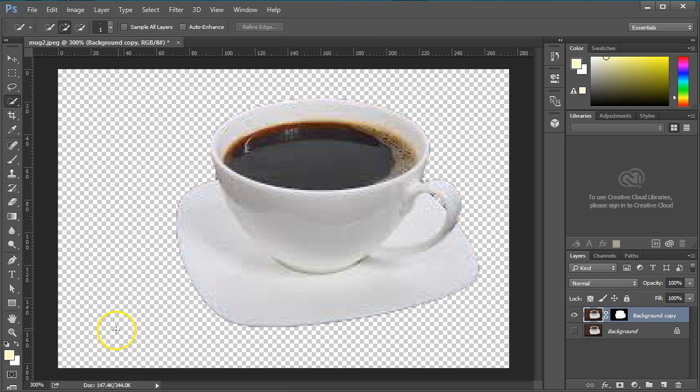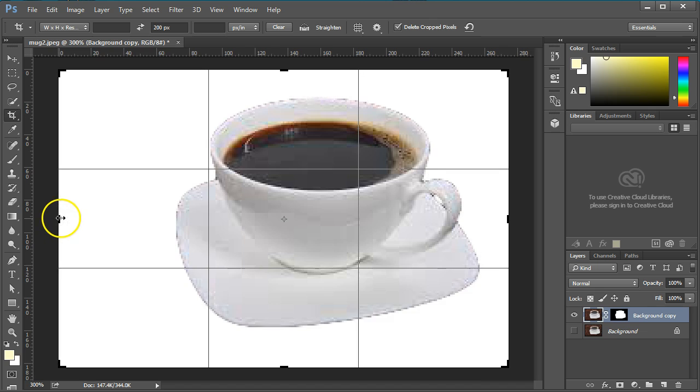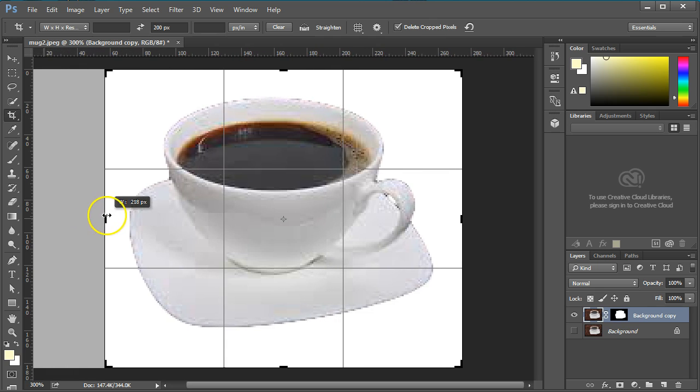Click OK to mask the background. Finally, I'm going to crop this image a bit to eliminate extra empty space.